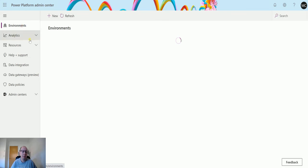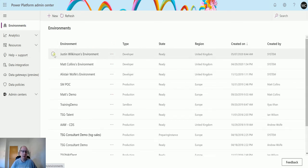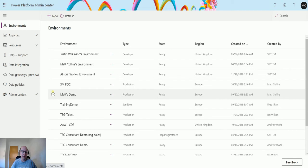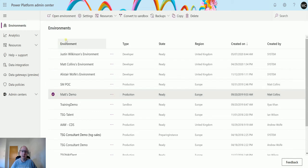If I go back a second, if I go to one of my environments, Matt's demo environment here and I do the same thing again, if I go to resources and I go to flows,